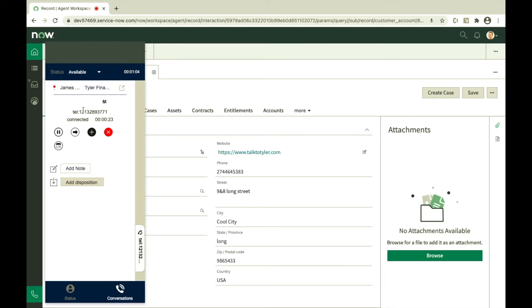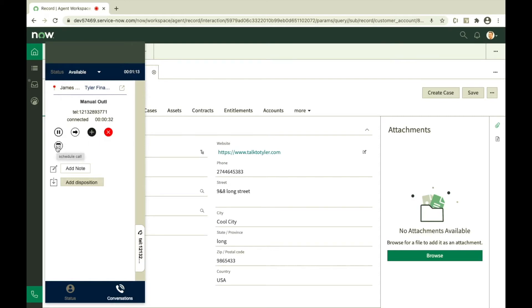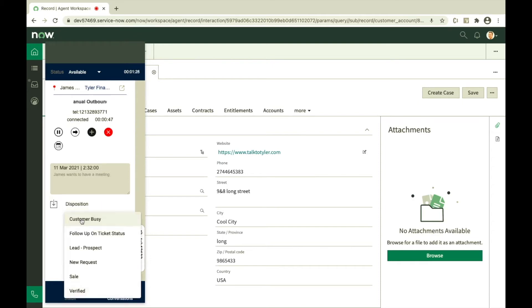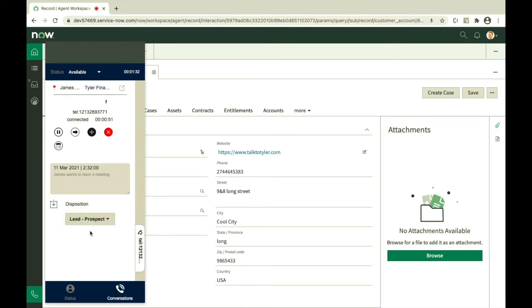Call control options to hold the call, transfer to queue or user, confer with subject matter expert, disconnect, and to schedule a callback are available to the user. Add notes, select disposition, save and close to dispose the call.